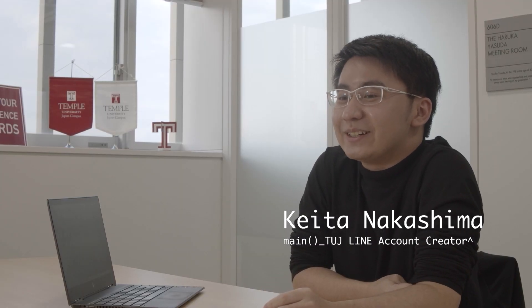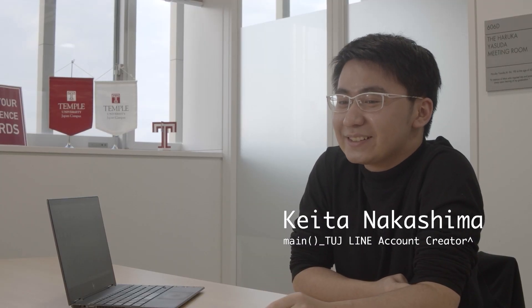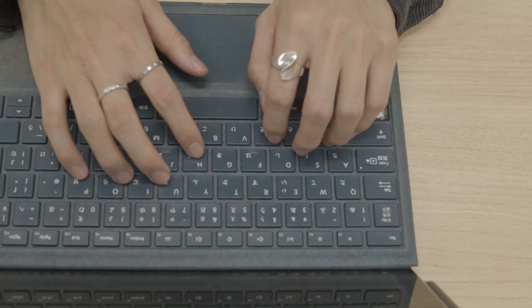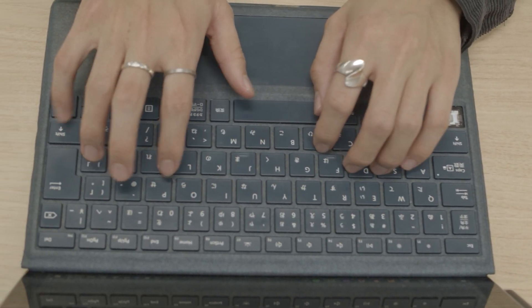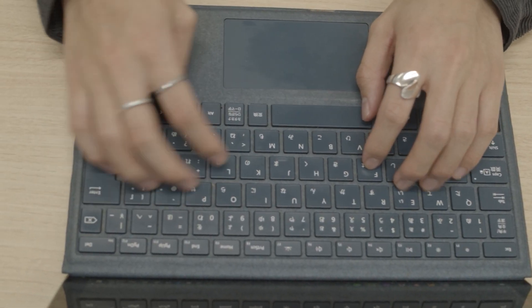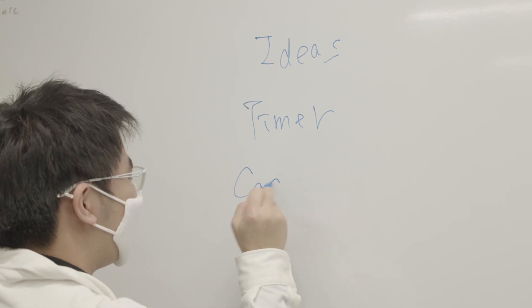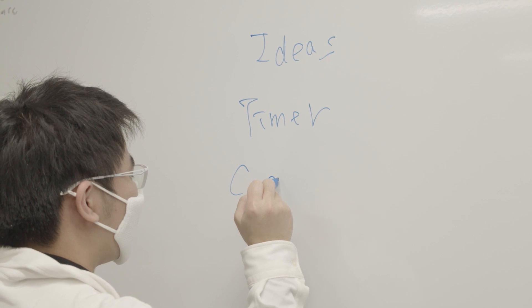I'm Ken Nakashima and I'm majoring in computer science at TUJ. I started programming just after I joined TUJ.